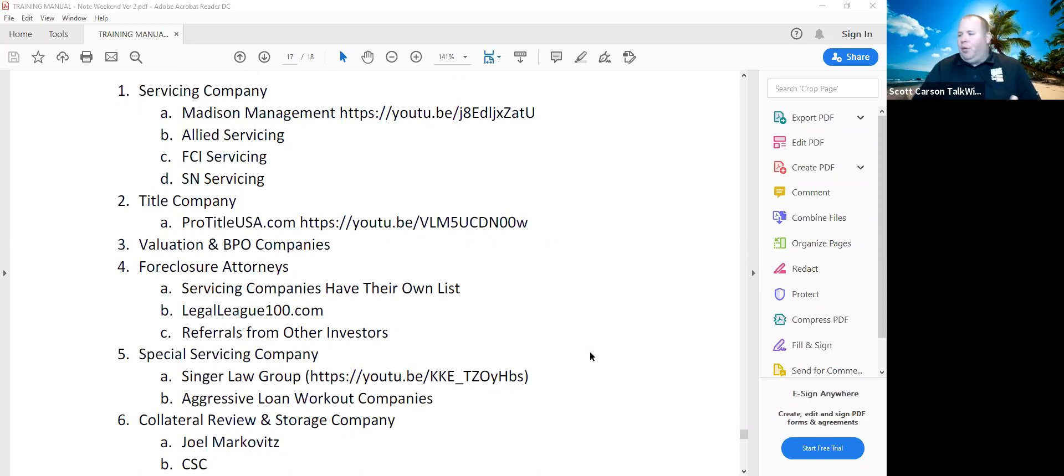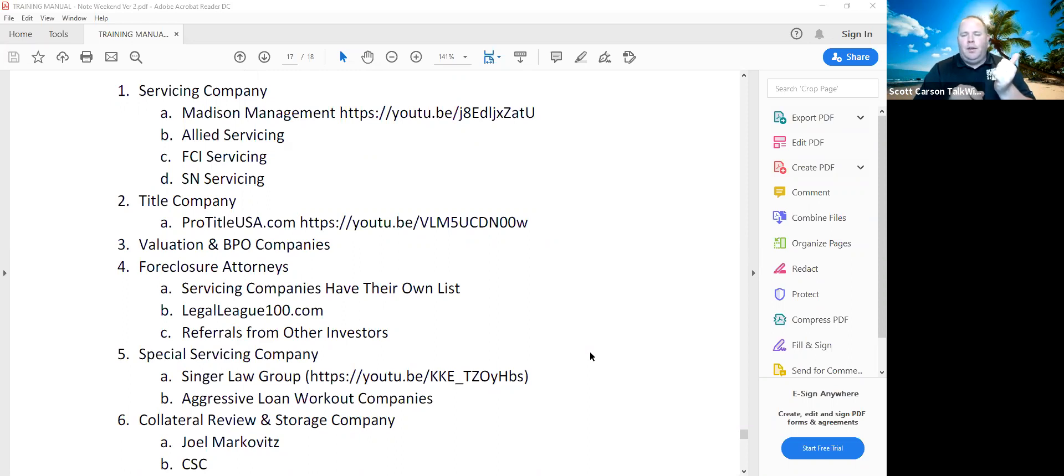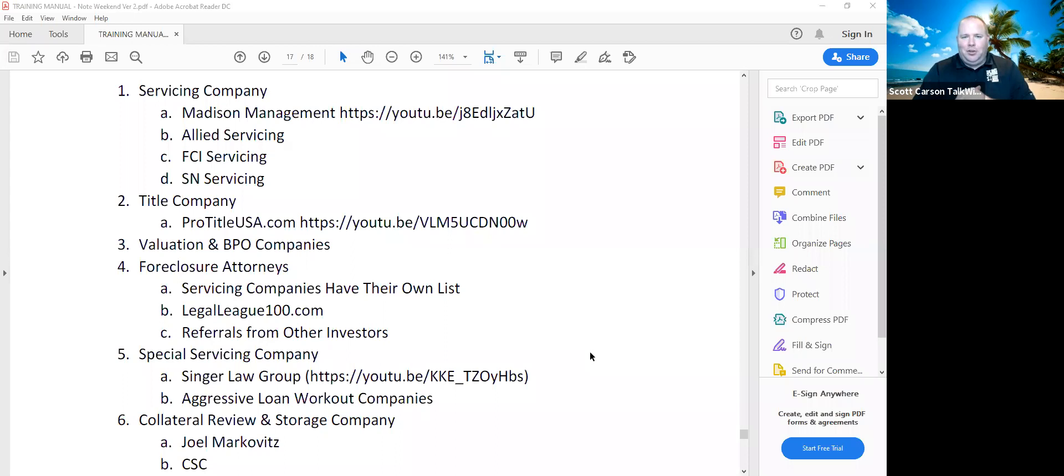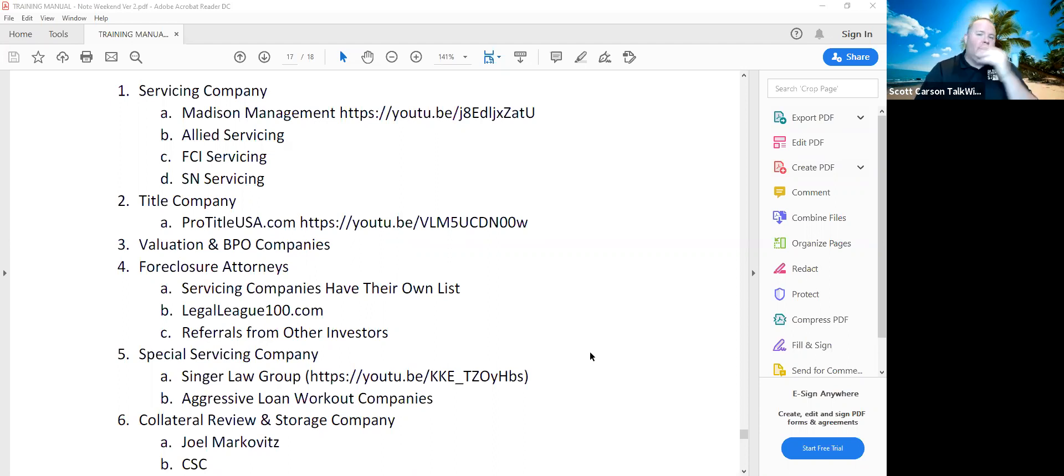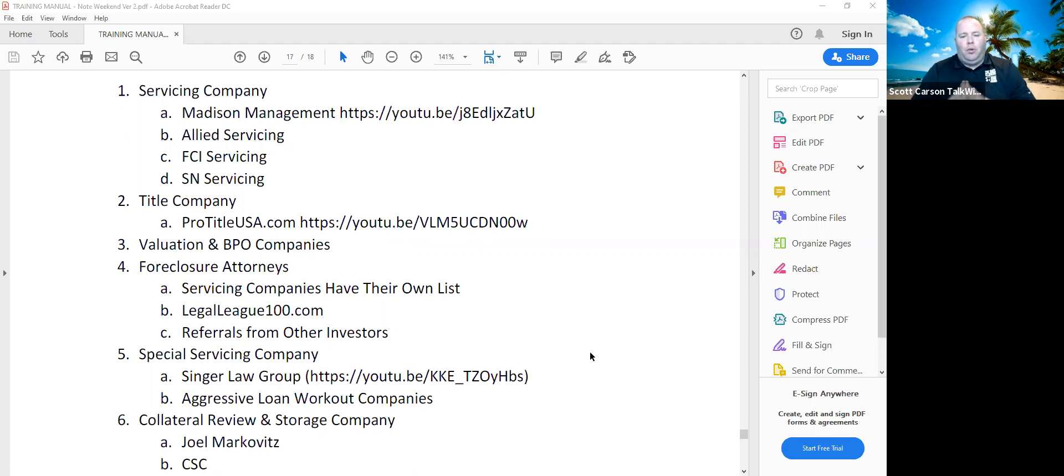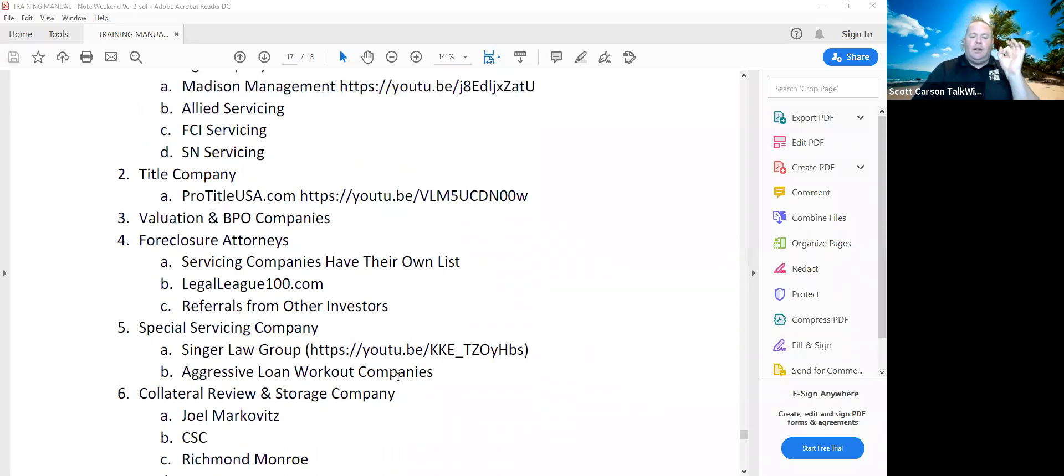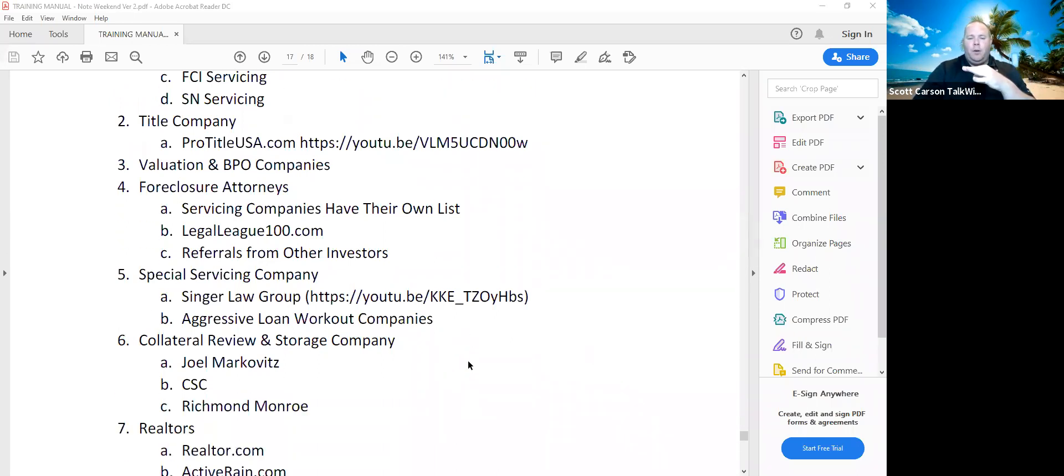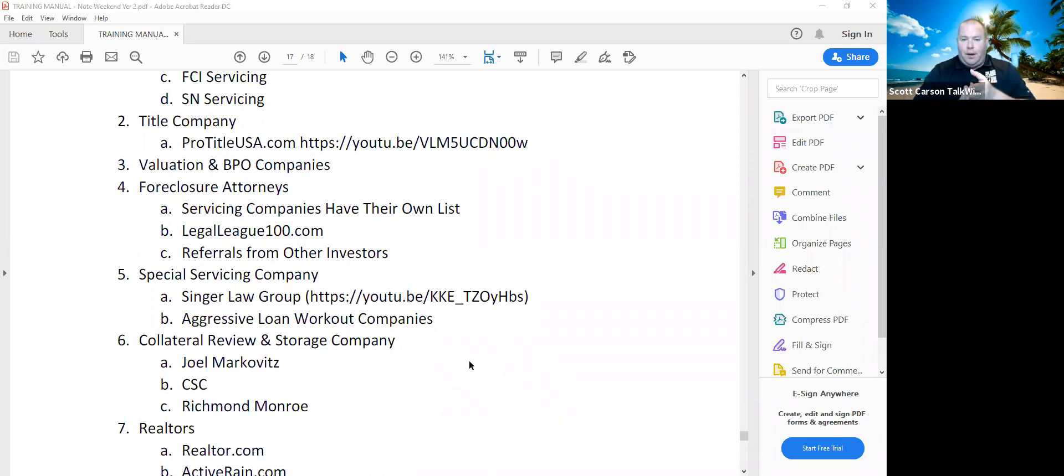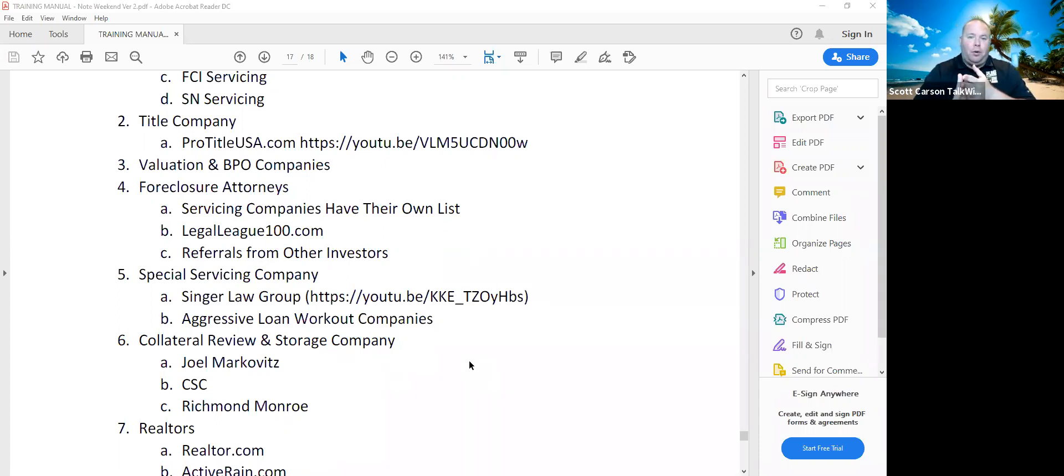When you have a loan, you've got to realize you're buying the loan file. And the last thing you want is your dog to piss on it, your kid to draw on it, or the cat to take a crap on it, use it as a litter box. So you want to secure your loan collateral file somewhere, either in a safe, safe deposit box. A lot of people will use collateral storage companies. They can get expensive. So you've got to keep in mind here, like Joel Markovitz, he's a collateral review company, not a collateral storage. CSC, Richmond and Monroe, collateral storage companies. They'll charge, I don't know what the fees are, but it's like maybe an annual fee or a monthly fee per file that they have on file for you.